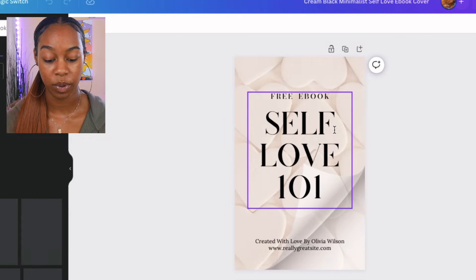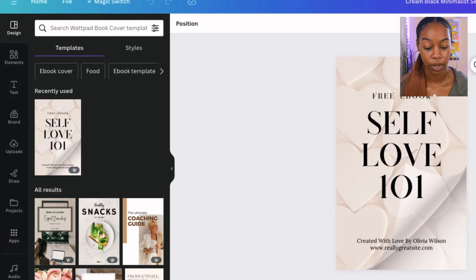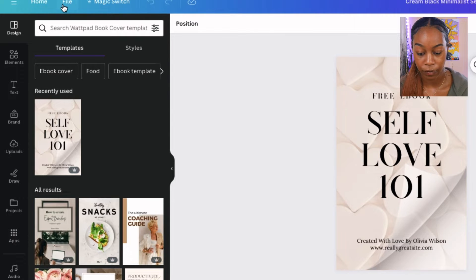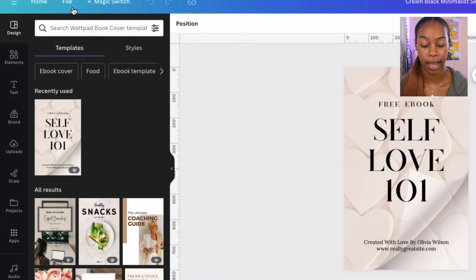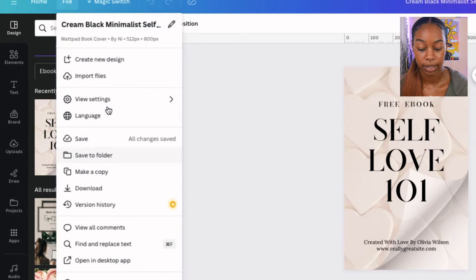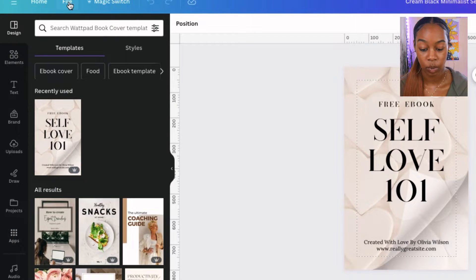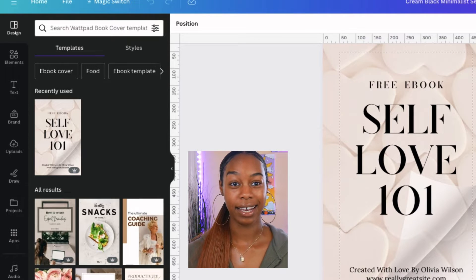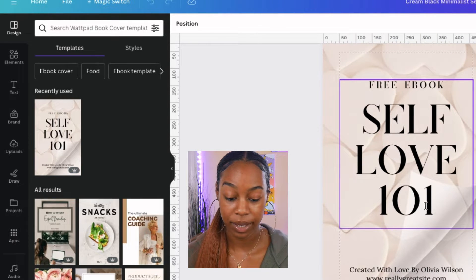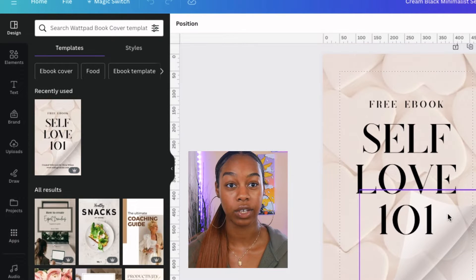Now that we've got our ebook pulled up, this is just going to be the cover of our ebook. Go up to file, select view settings, and we want to make sure that we can see the ruler and the guide on our files so that everything is going to be in line. We want to show the margins and the ruler at the top — that's just going to make sure that everything is neat and organized. Here's the cover: 'Free Book — Self Love 101, created with love by Olivia Wilson.' We're going to change all these things.